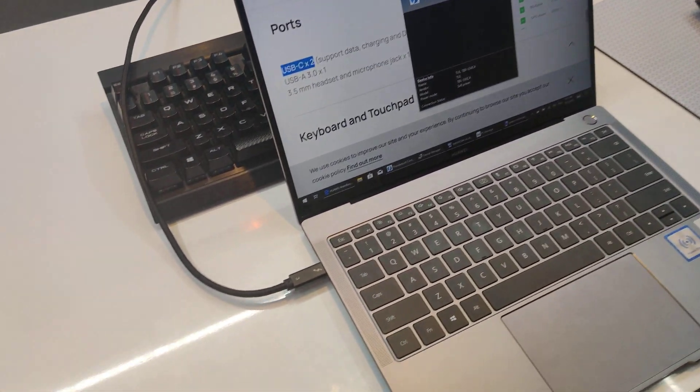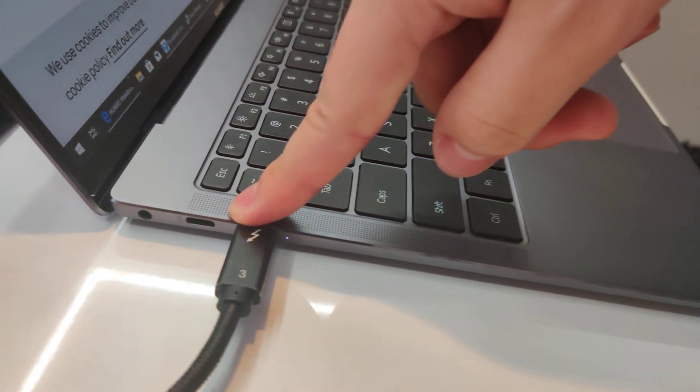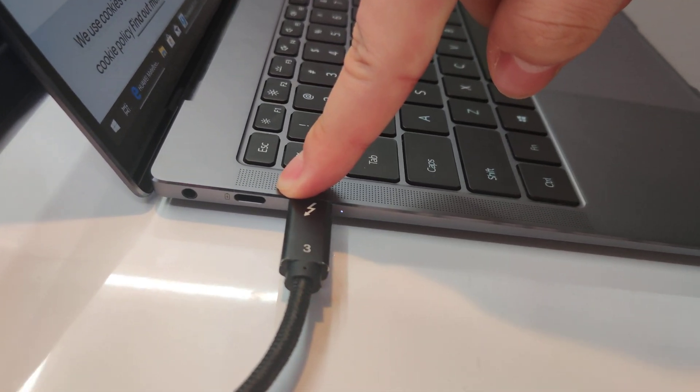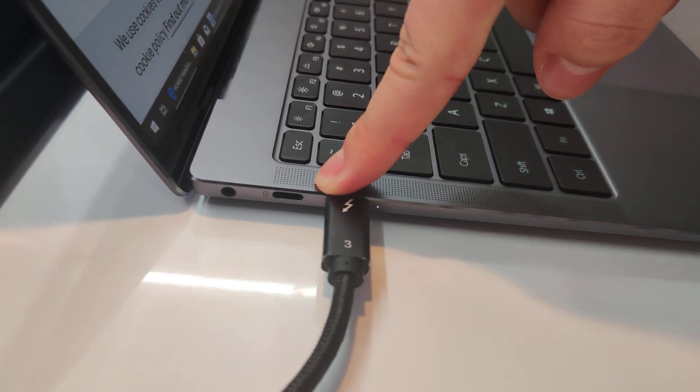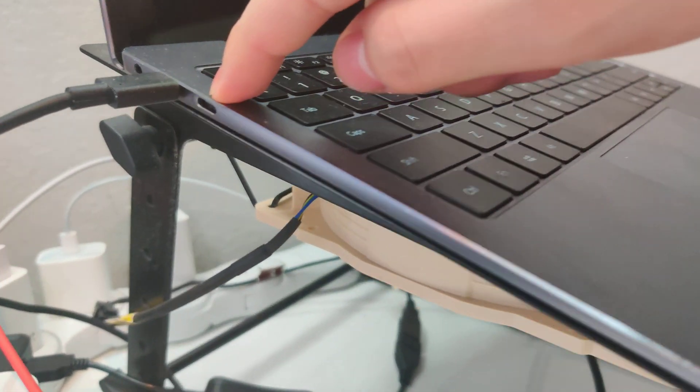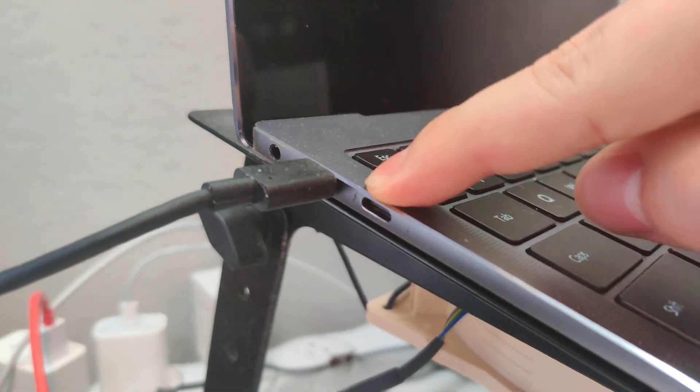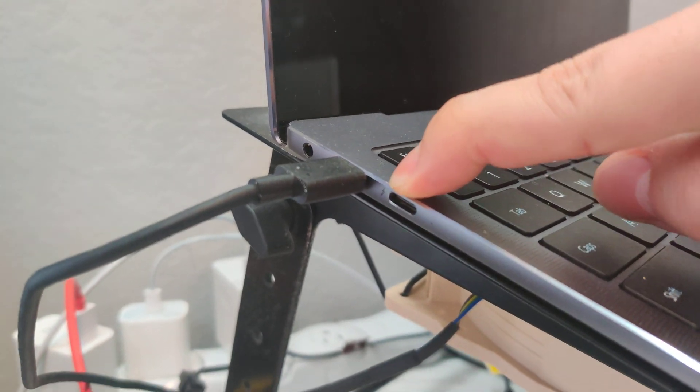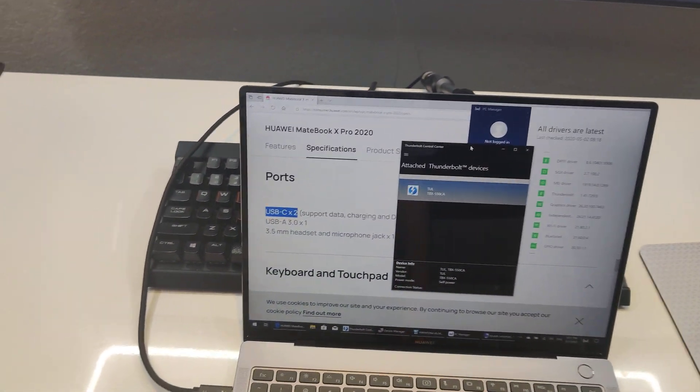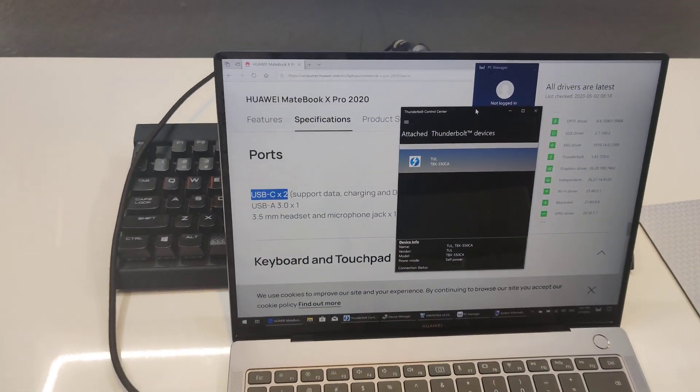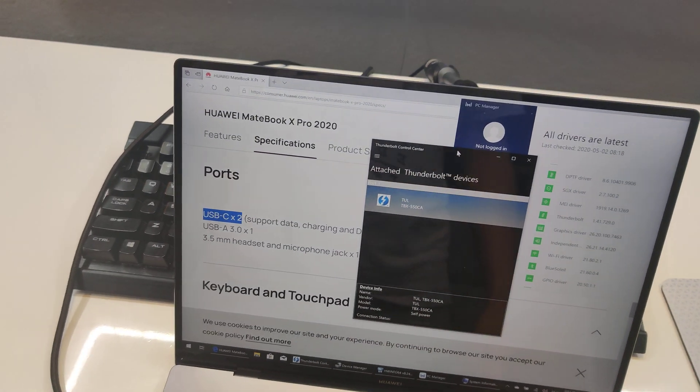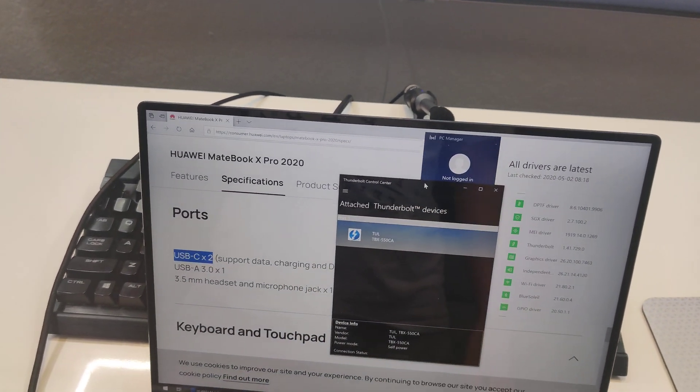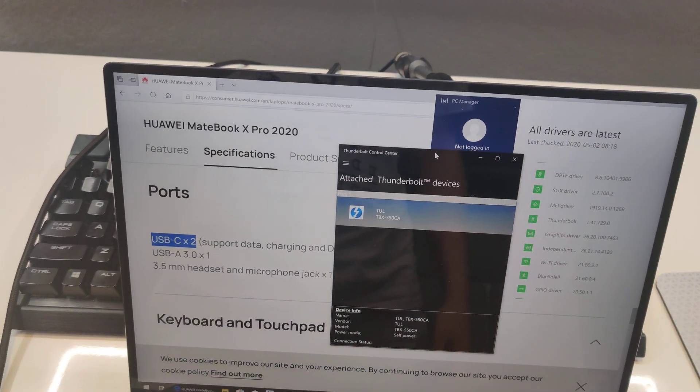But what's really interesting is the lack of the Thunderbolt etching on the side next to the port that we did have on both the 2018 and 2019 models. And also, there's no longer a mention of Thunderbolt 3 on the ports section of their official product page.